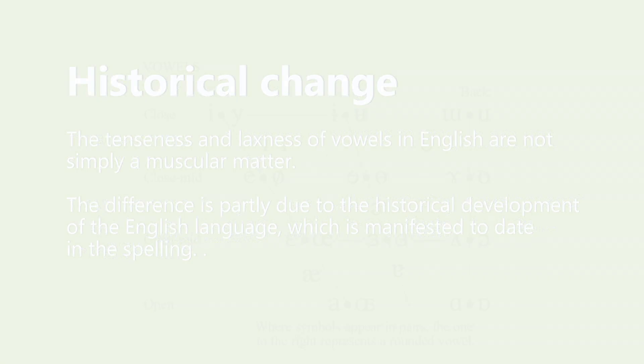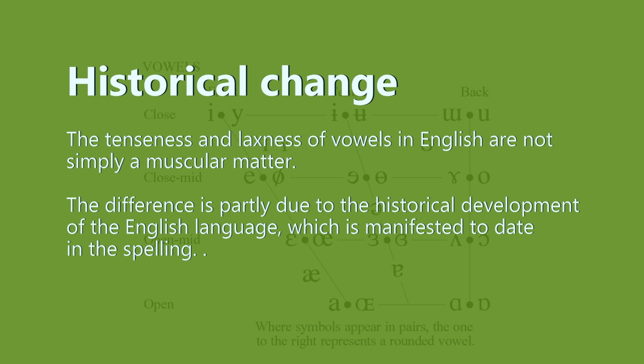The tenseness and laxness of vowels in English are not simply a muscular matter. The difference is partly due to the historical development of the English language, which is manifested to date in the spelling.